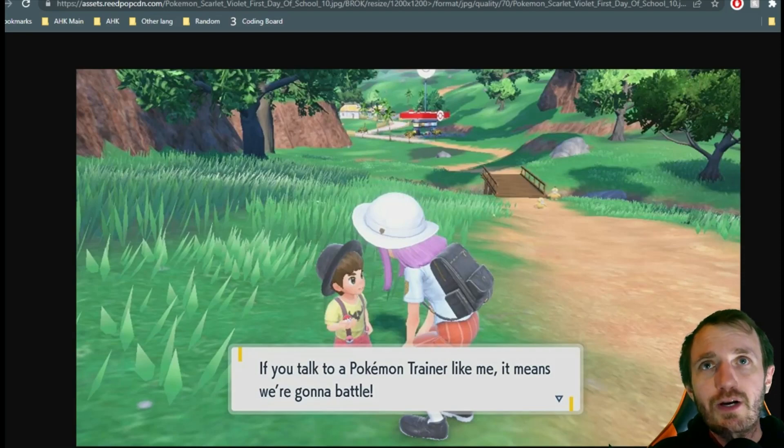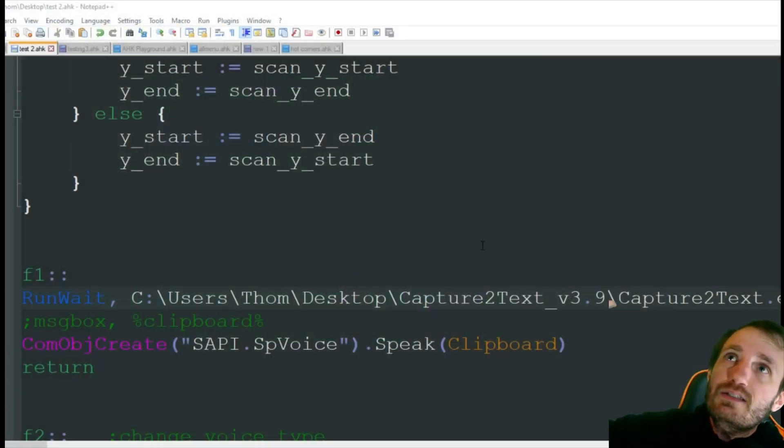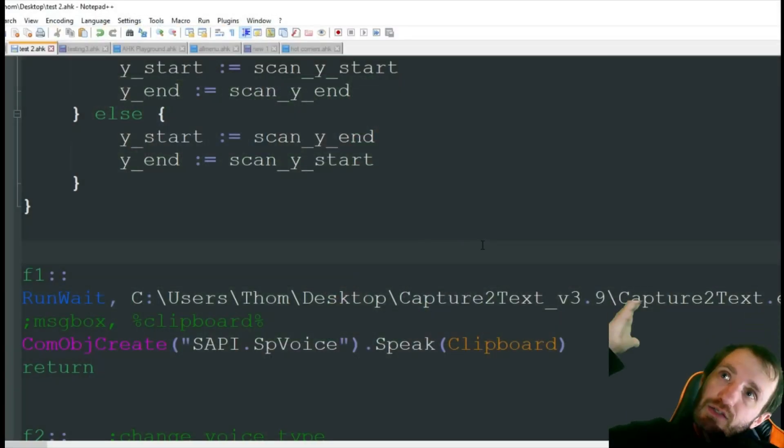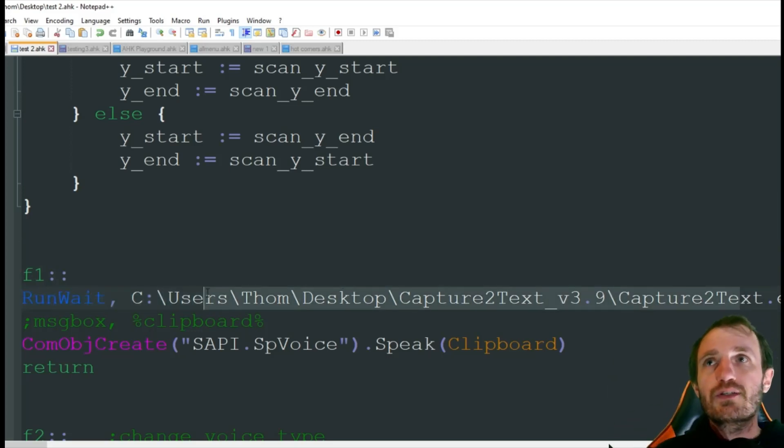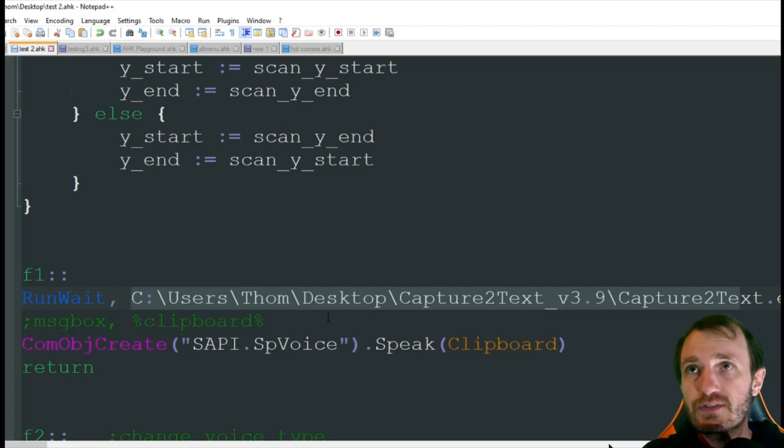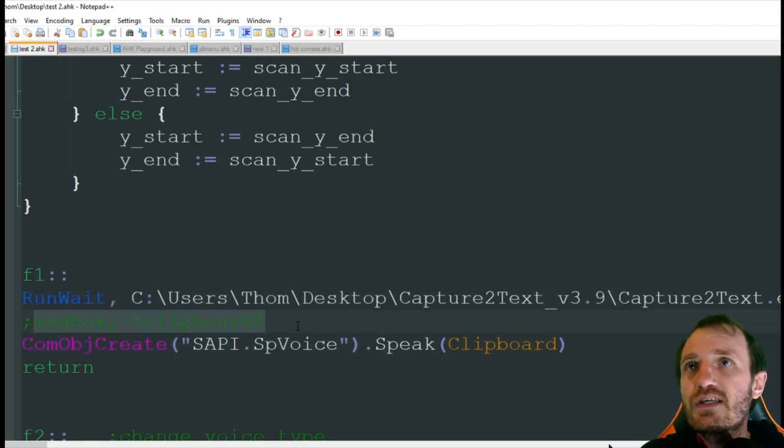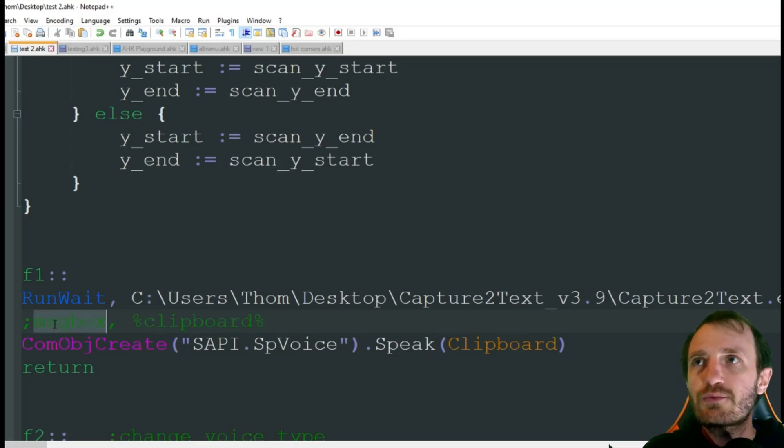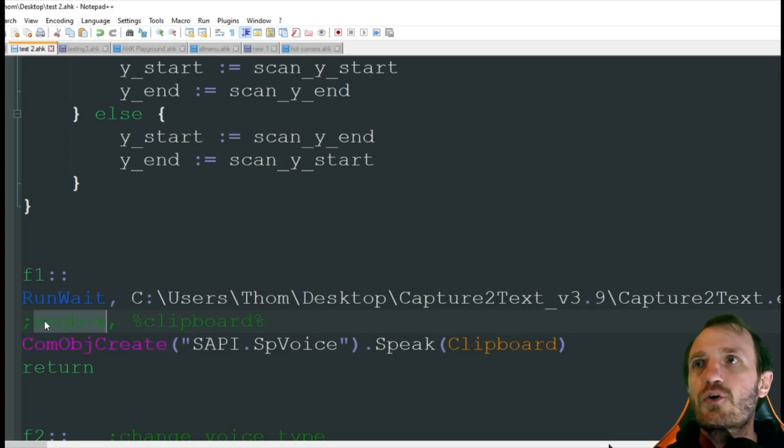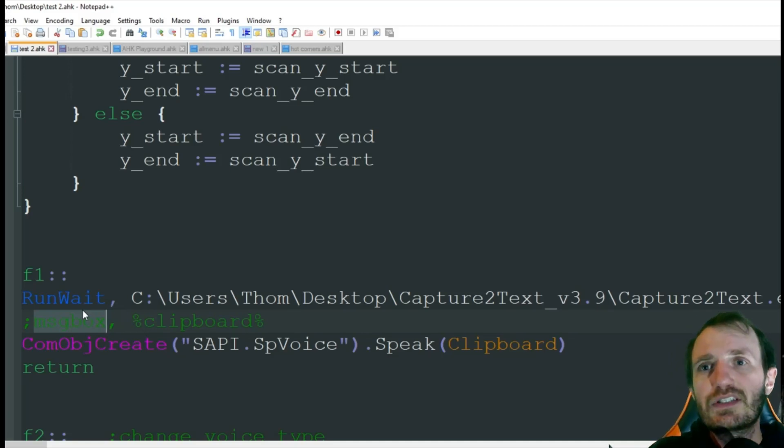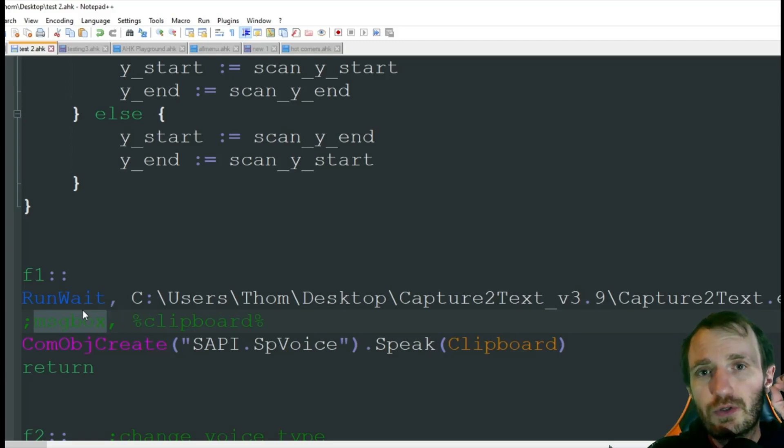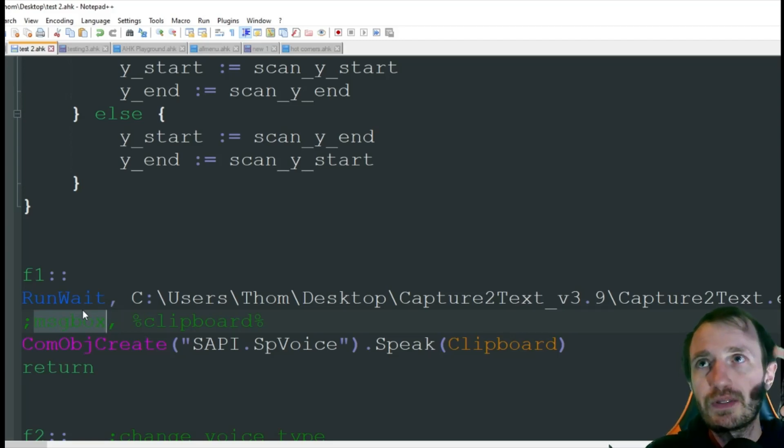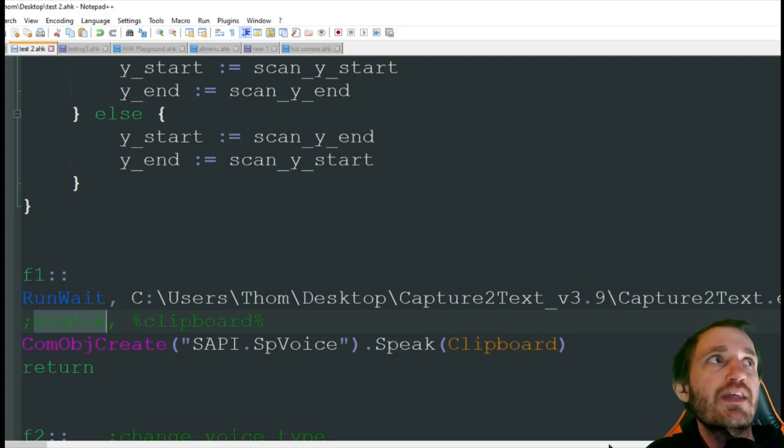If you talk to a Pokemon trainer like me, it means we're going to battle. I'm actually surprised it got the word Pokemon right. So that is it. You can obviously adjust a few things. Remember if you need to do file path differently, I just put it on my desktop for the sake of this video. This, in case you're curious, is if you're having issues you can make a message box showing what's in your clipboard.